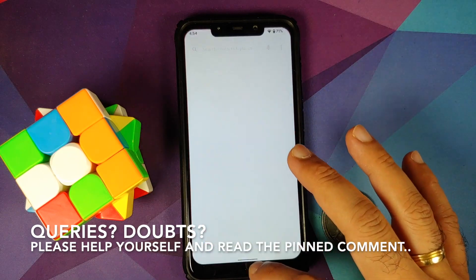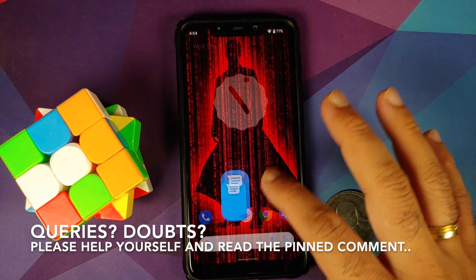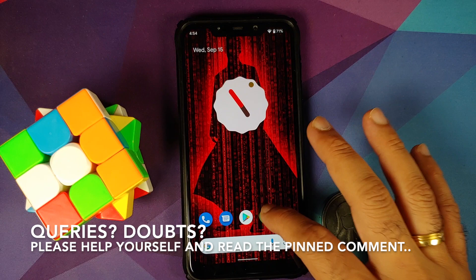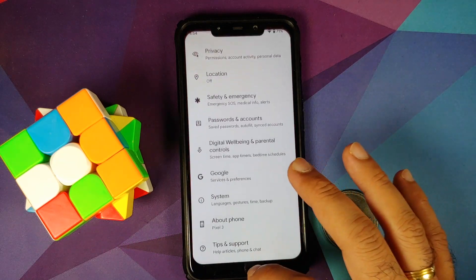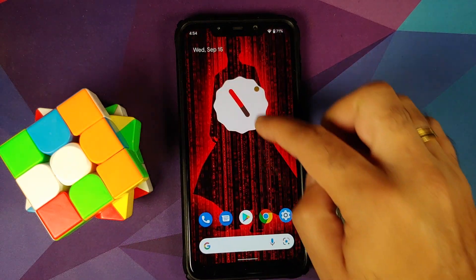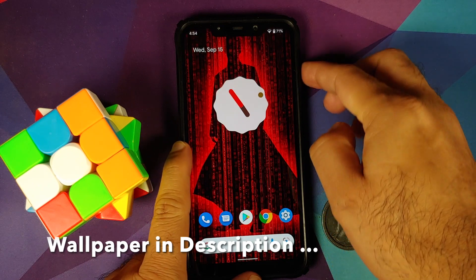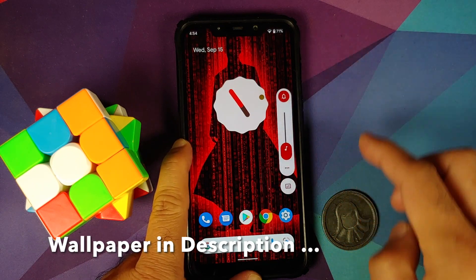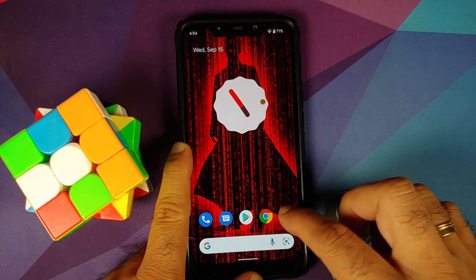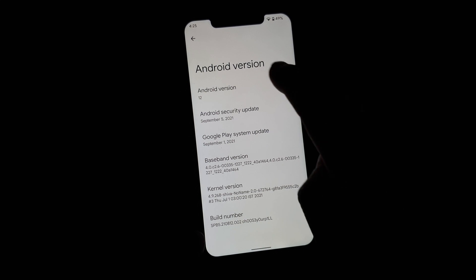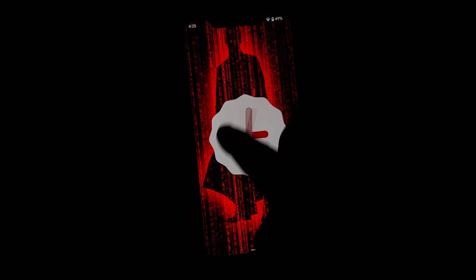Now, what are the prerequisites for this video? You do need to have an unlocked bootloader and you need to have TWRP recovery installed. How do you unlock the bootloader and how do you install TWRP recovery? Videos for those can be found in the description of this video.